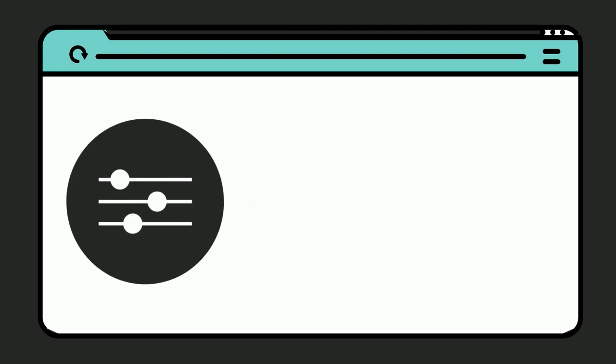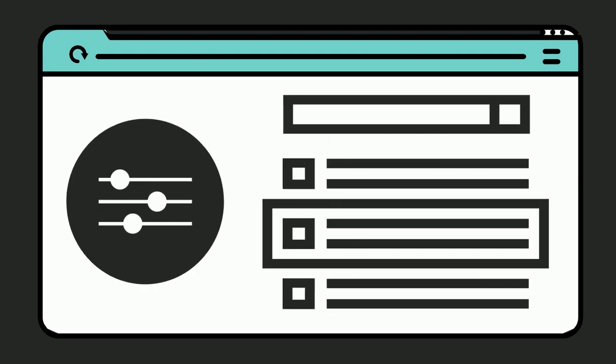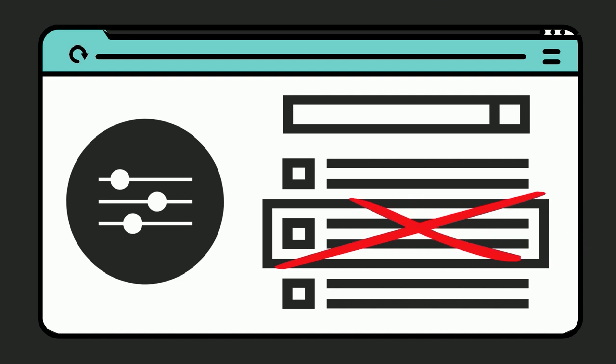When you select a filter, all search results that do not match that filter's criteria will be removed from your search results. Using filters can help you narrow your search results to the ones that are most relevant to your topic.